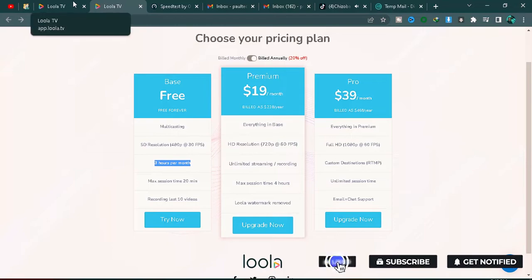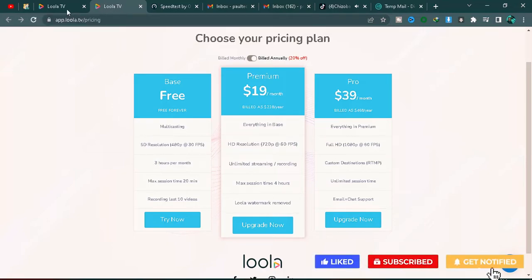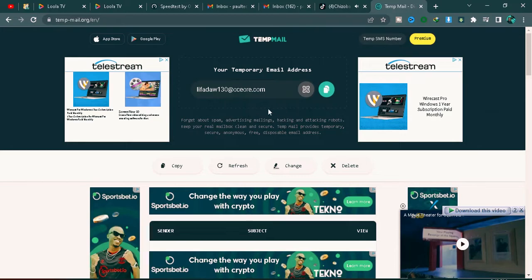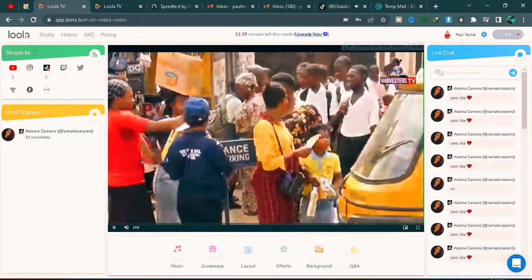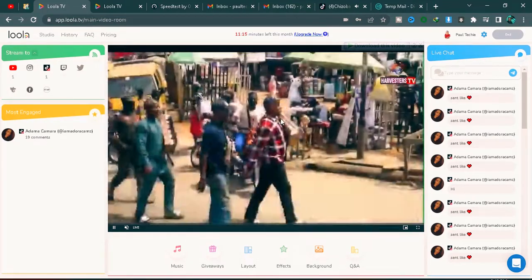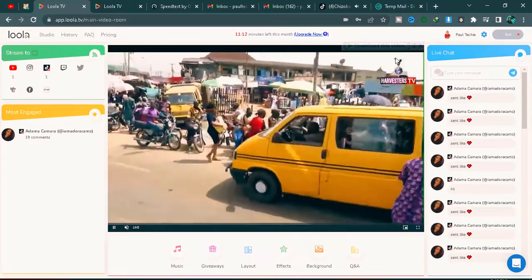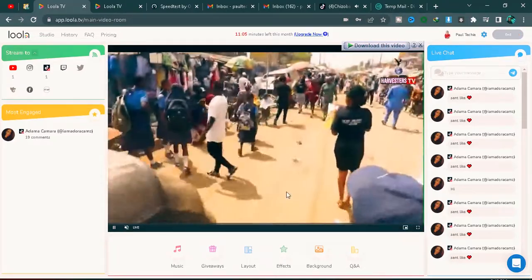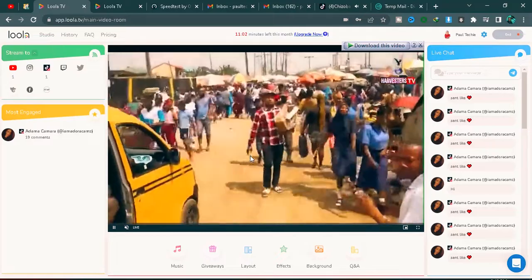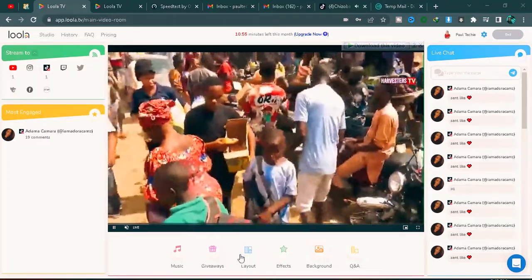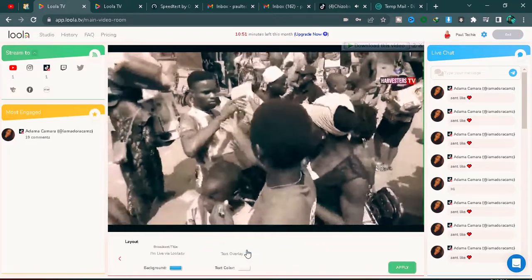If you don't have the money to upgrade and your service doesn't exceed three hours, you can still use it. Go to Temp Mail — I'll drop the link in the description — generate a new email, and use that to sign up on Lola TV. This way you keep accumulating the three free hours and use them to stream your live service on TikTok.